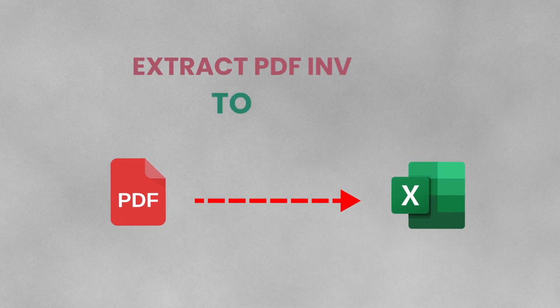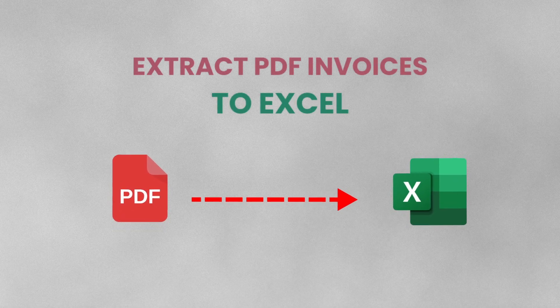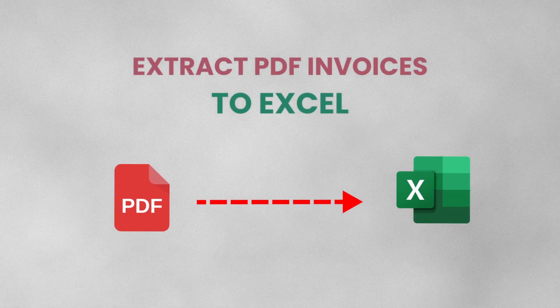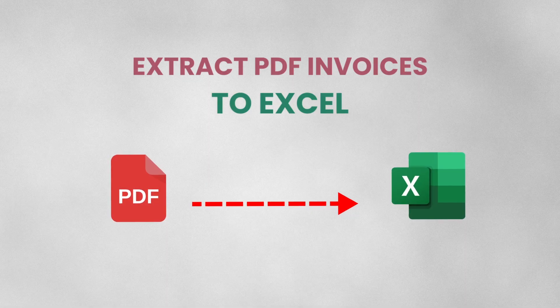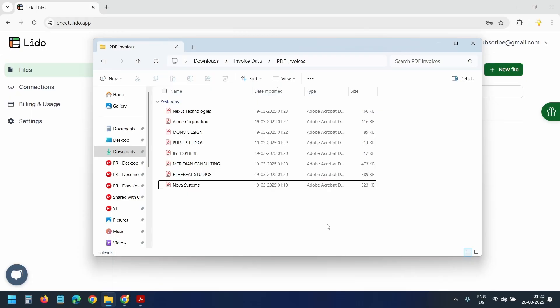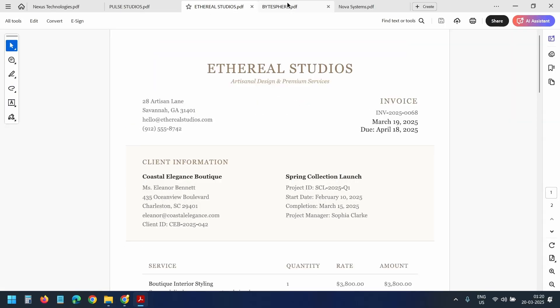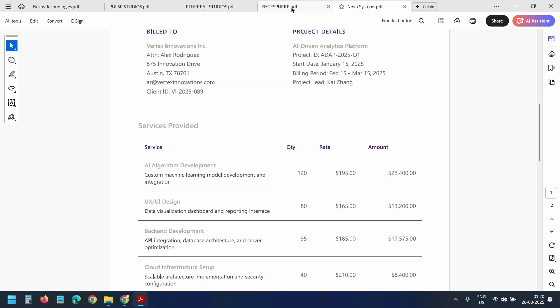In this video, I'll show how to extract PDF invoice data into Excel with just one click. I have some sample invoices ready for this demonstration.